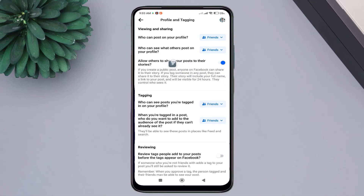Here you will find an option to allow others to share your posts to their stories. Turn it off now. From now on, no one can share your public posts to their stories.